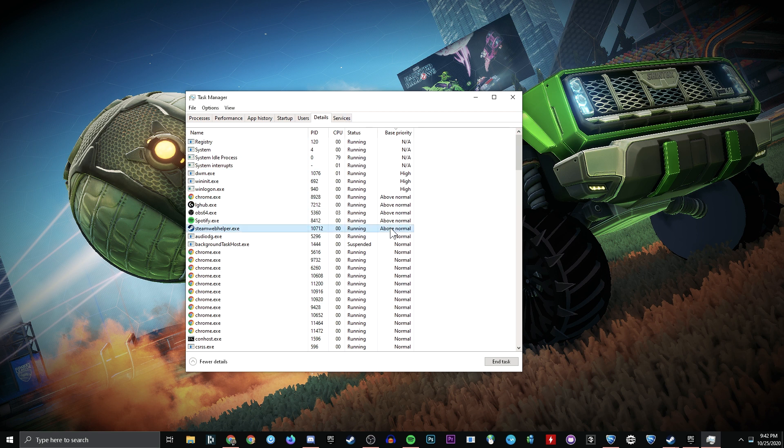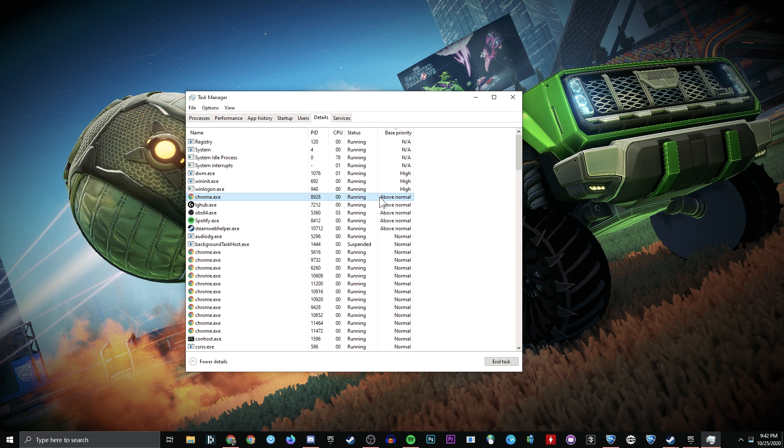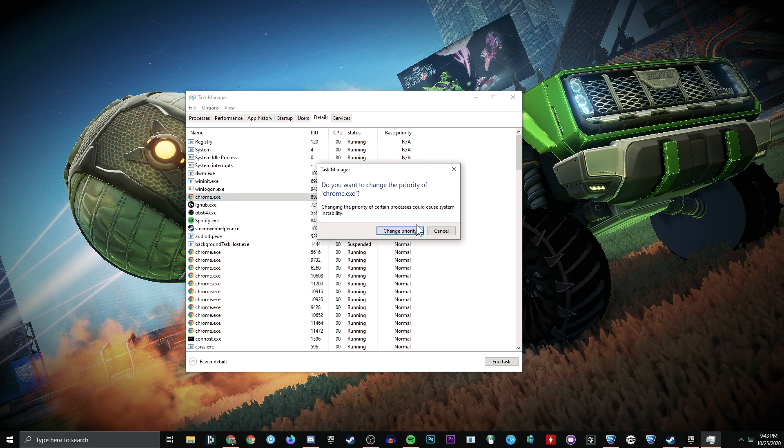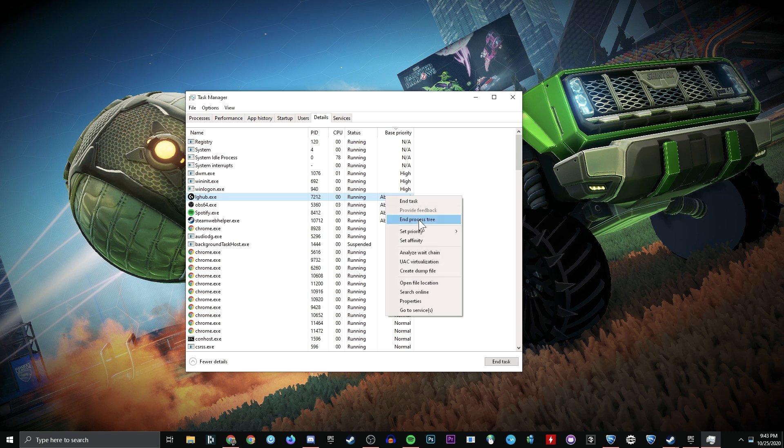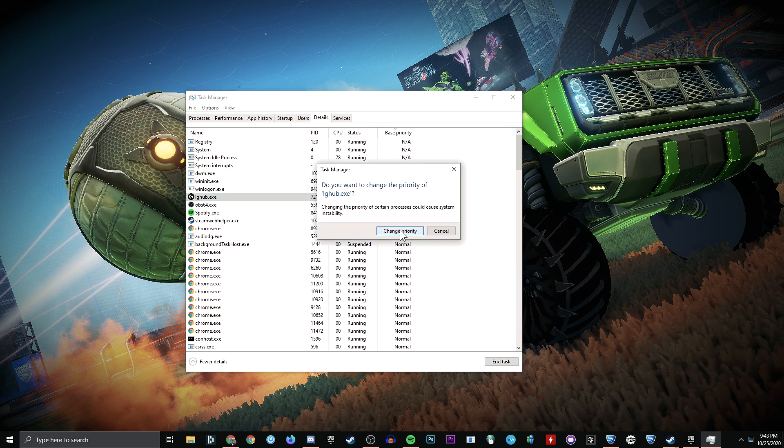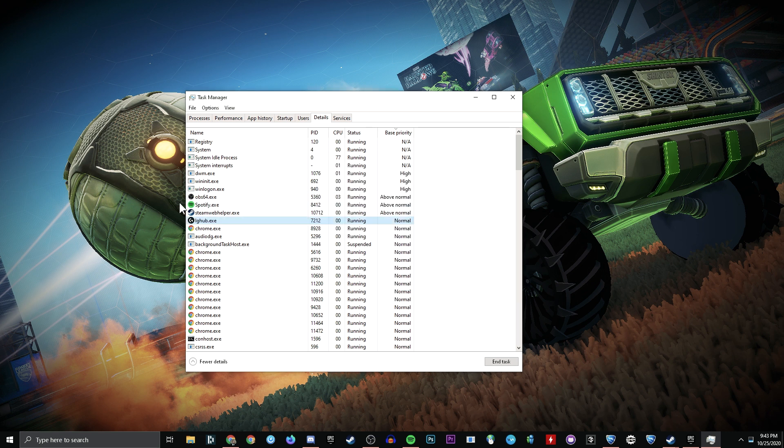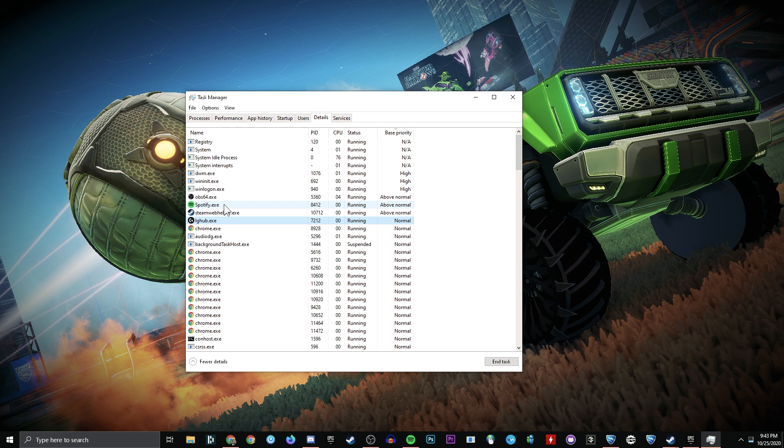Go up and sort by Base Priority, so you have a list just like this. Everything that is above normal, set to normal. Everything that's here.